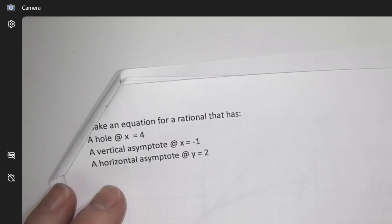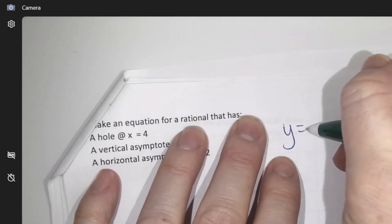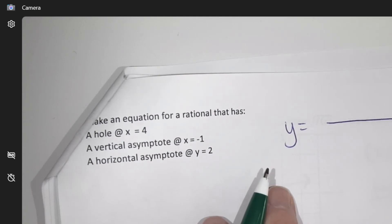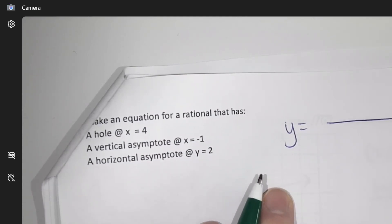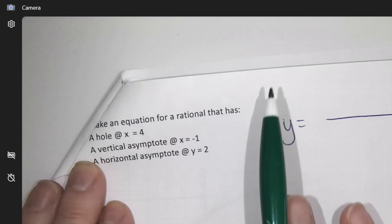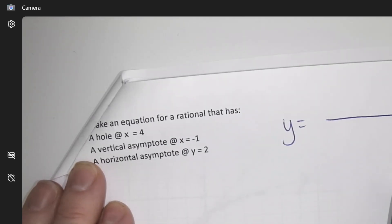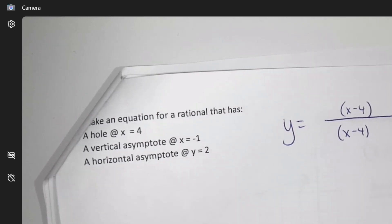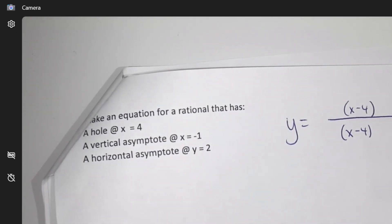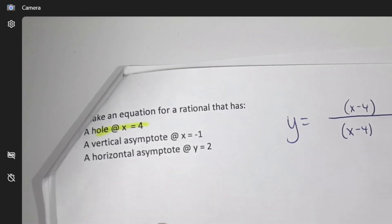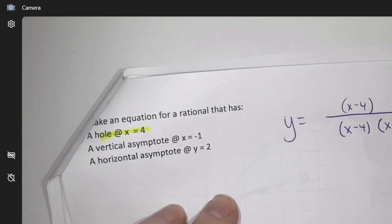We have to make an equation of a rational function — so y equals some kind of fraction. Step one: I need to make a hole at x = 4, so I need (x − 4) cancelling in both numerator and denominator. Check — that's done. I need a vertical asymptote at negative one, so I need (x + 1) in the denominator.